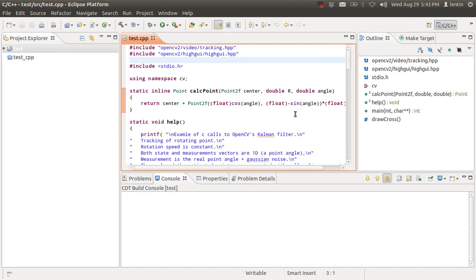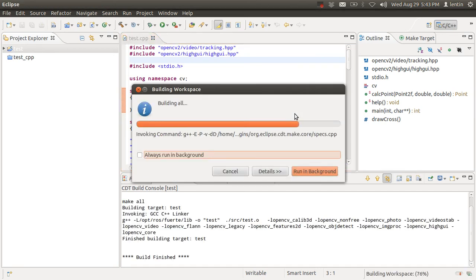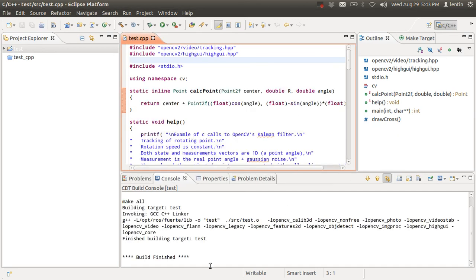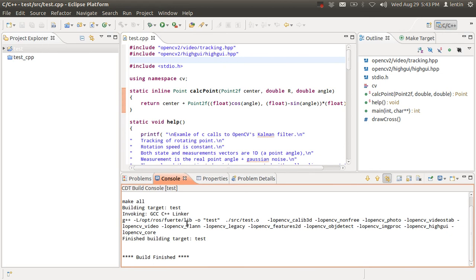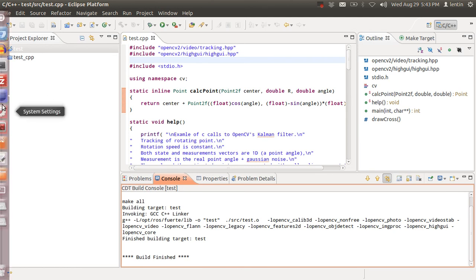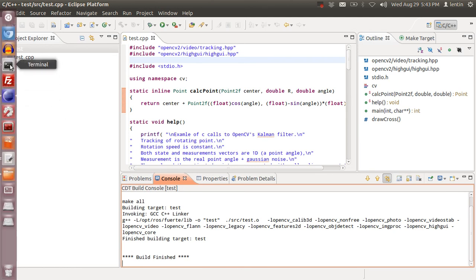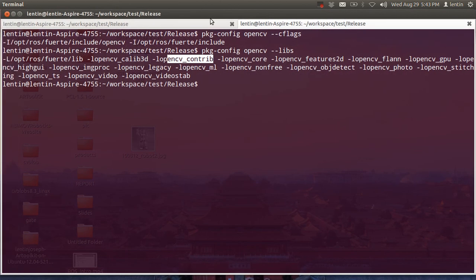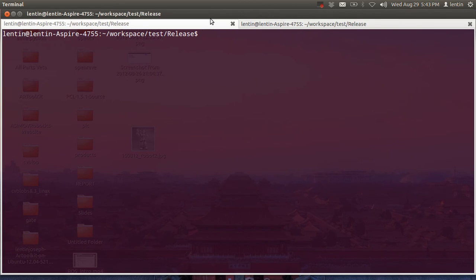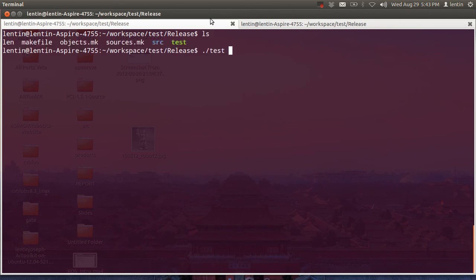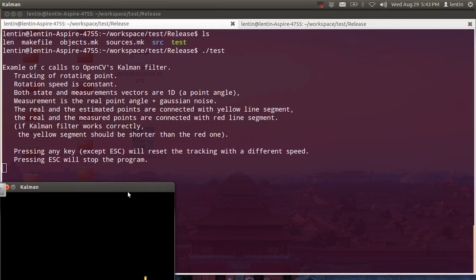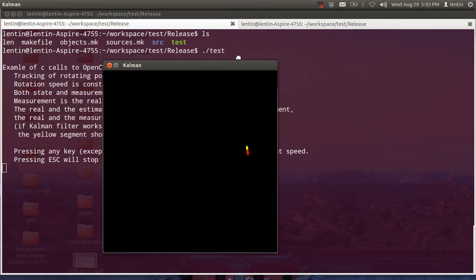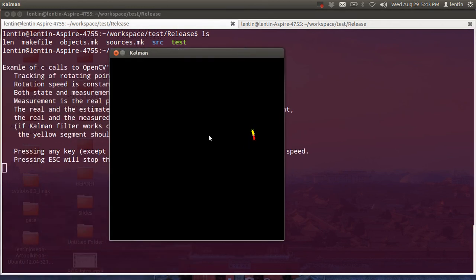For building the project, press Ctrl+B. It says building, and then the building finished. For running, you can take the terminal in the build directory. That will be better. So I took a terminal here. This is the path. Test is the executable. Dot slash test. You can see the Kalman example.